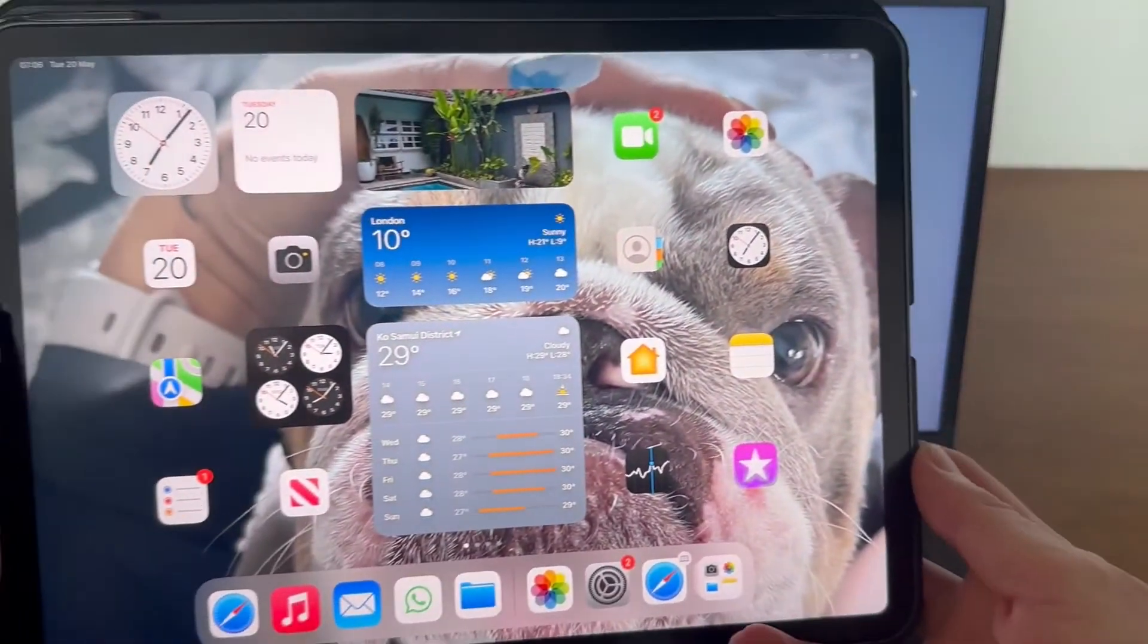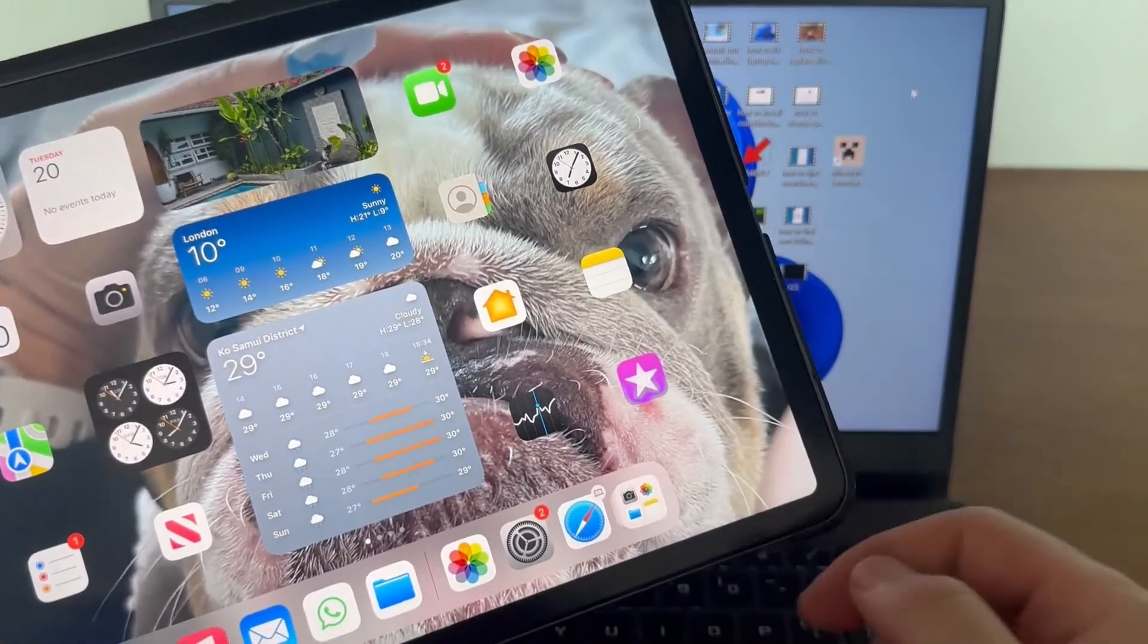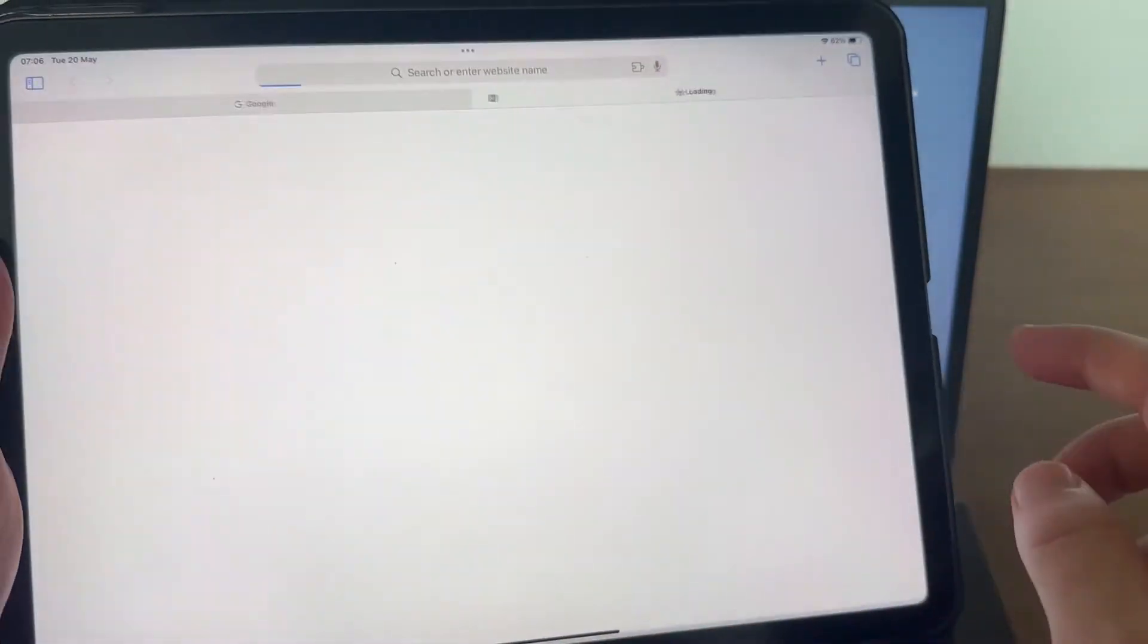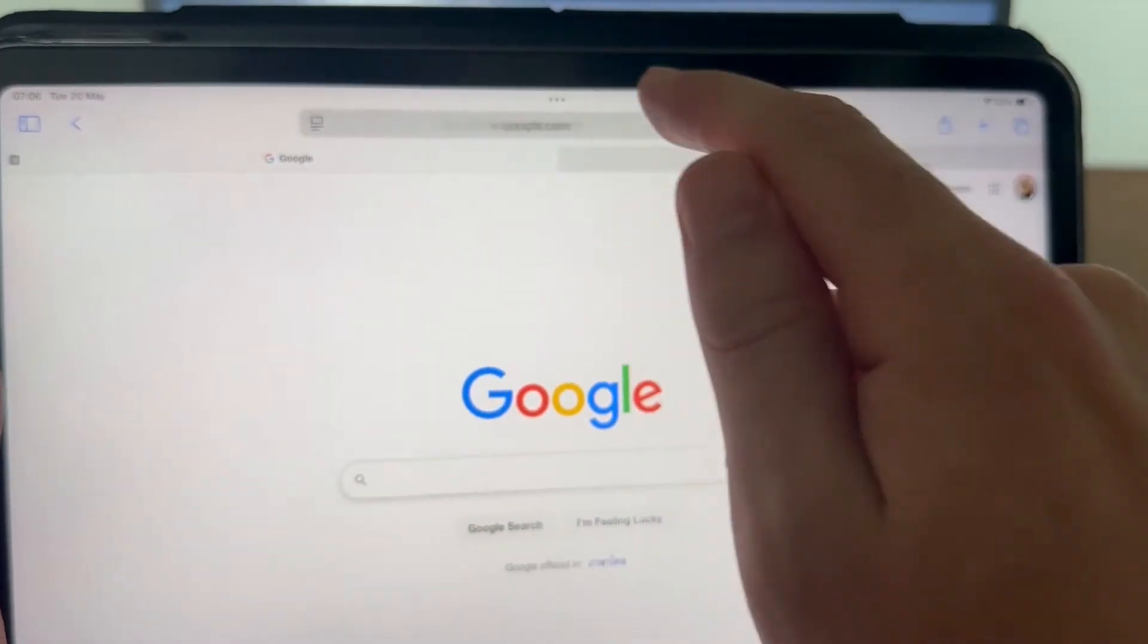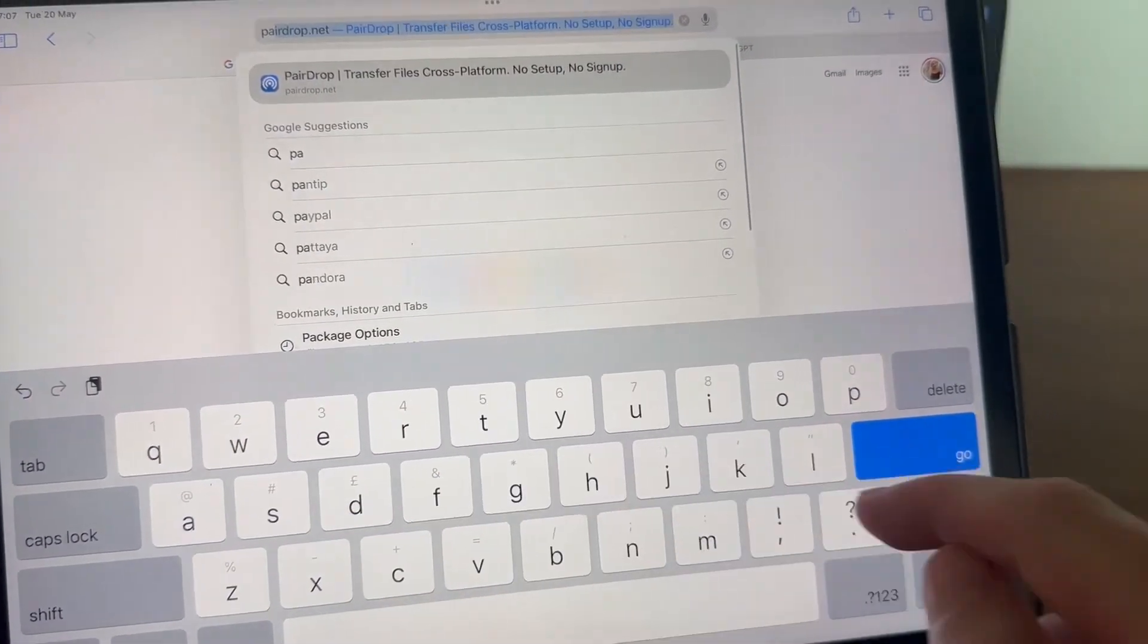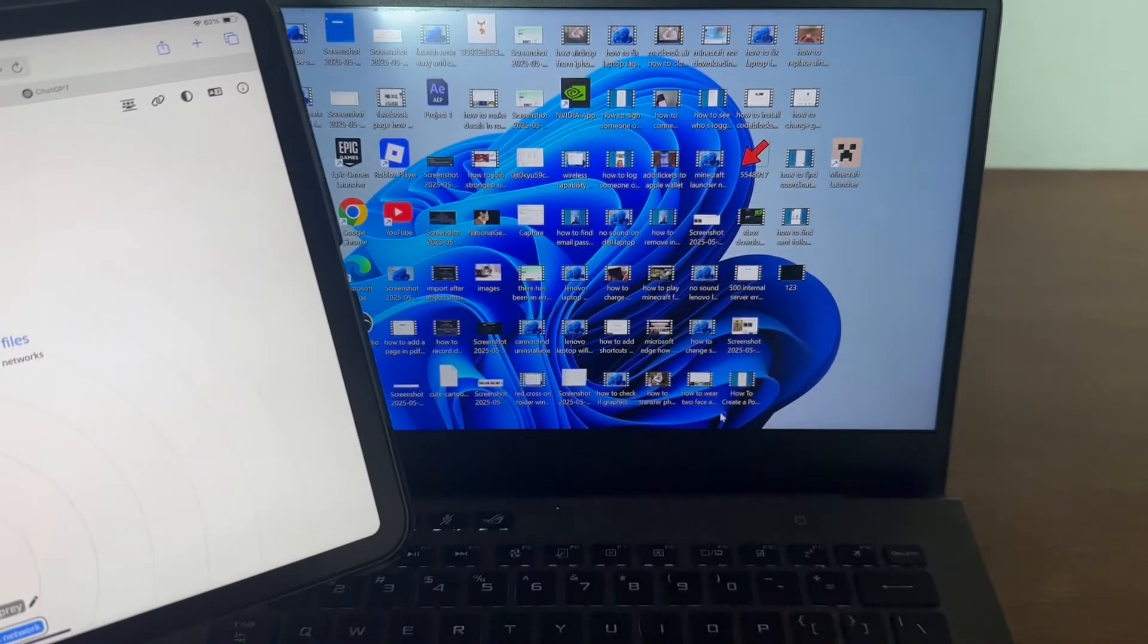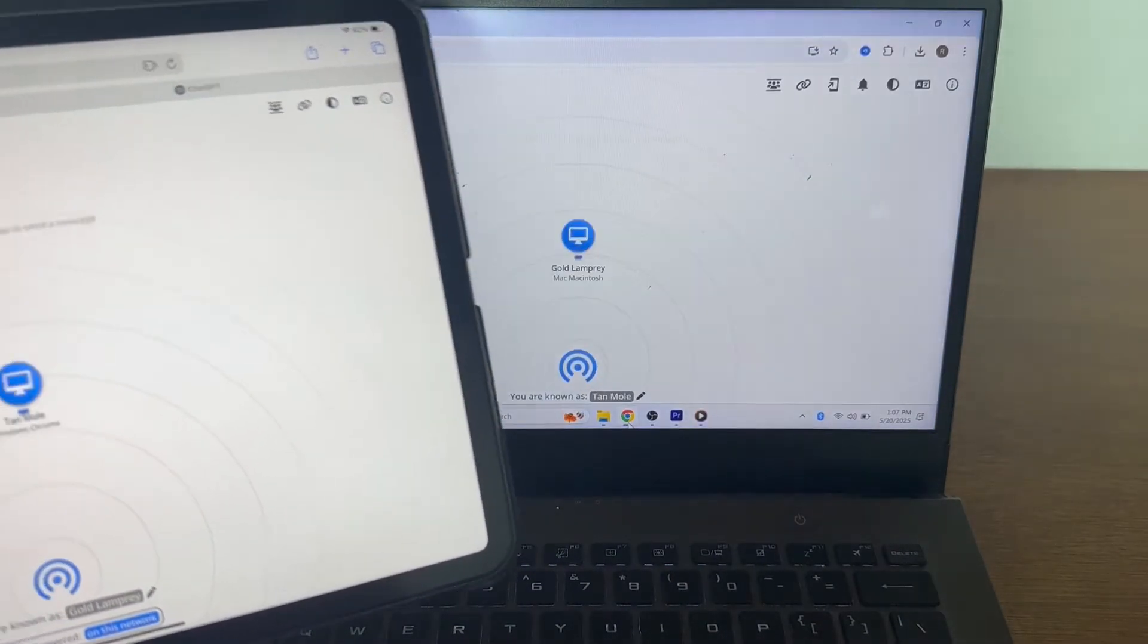So once you've ensured that both of your devices are on the same Wi-Fi network, we're just going to open up an internet browser on both our iPad and also our laptop. Now from here, we're going to head over to the address bar and we're just going to type in pairedrop.net.